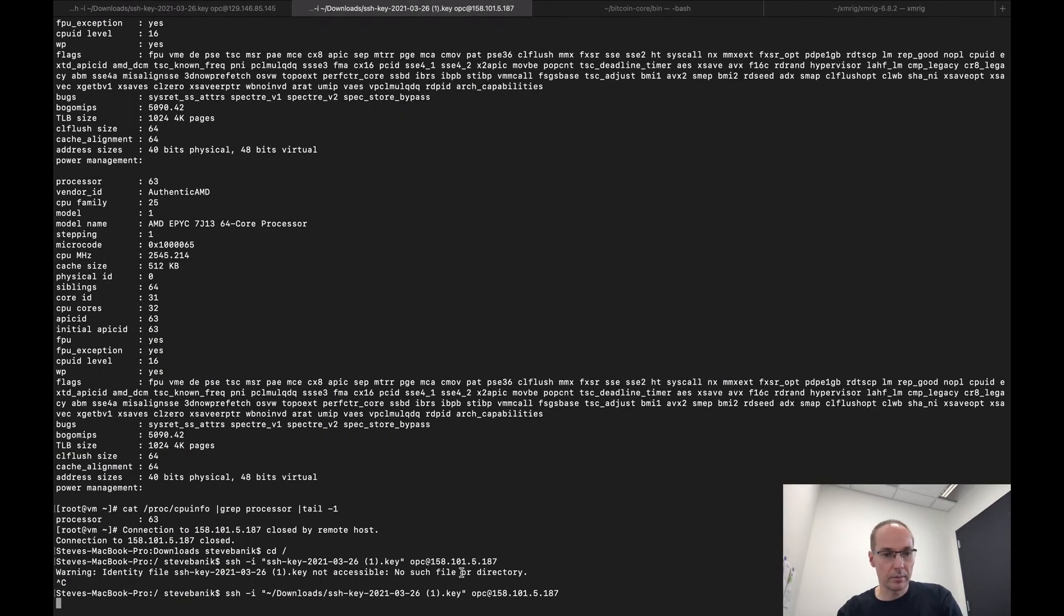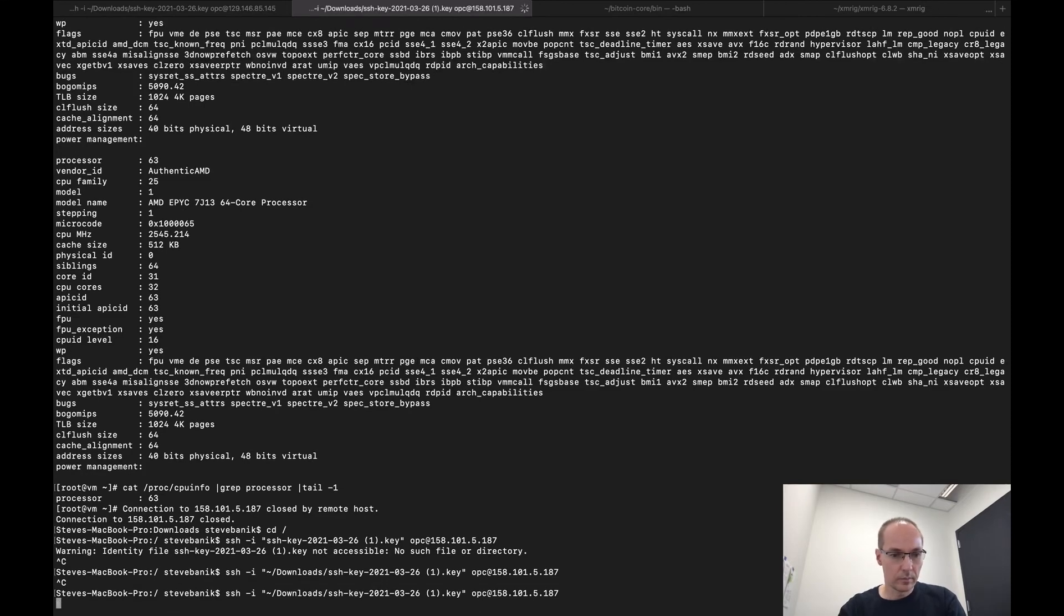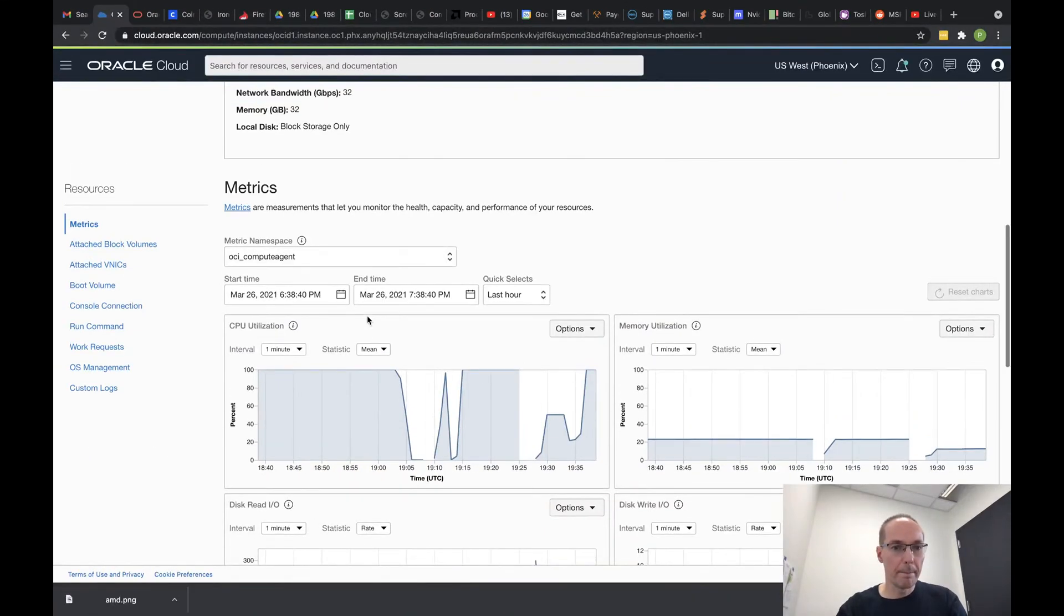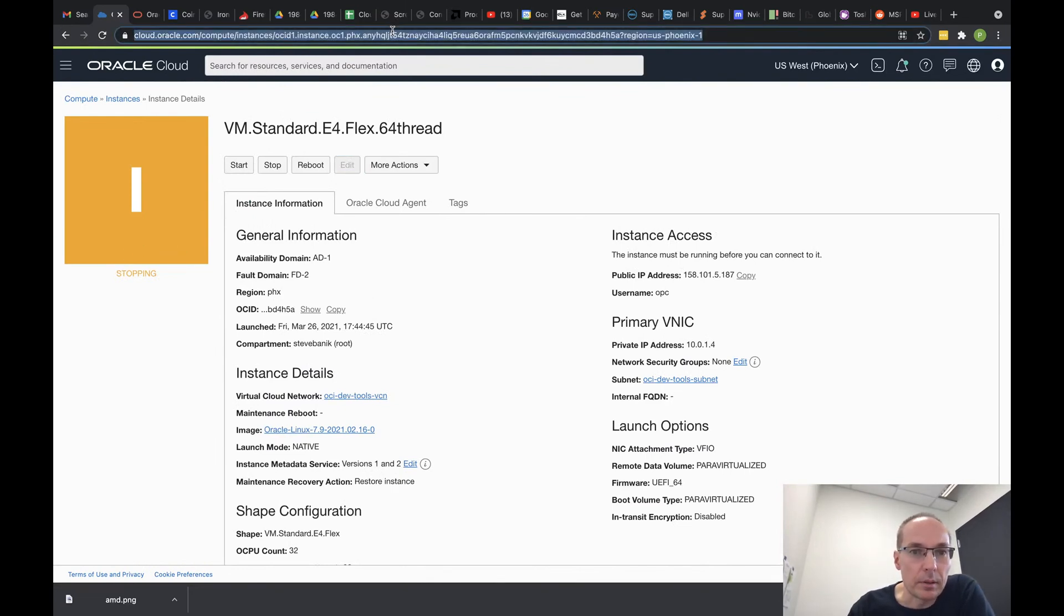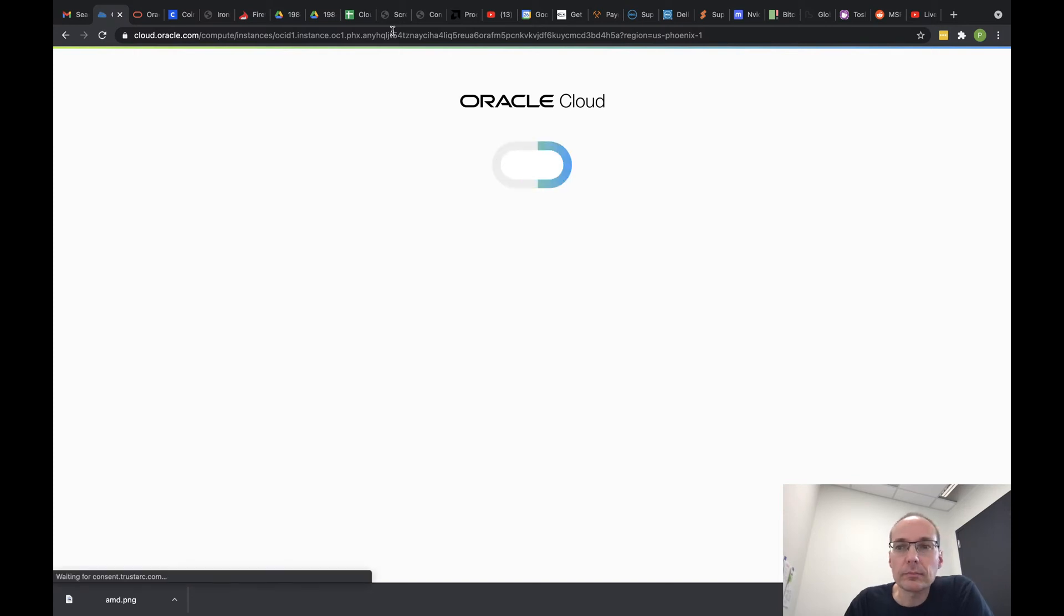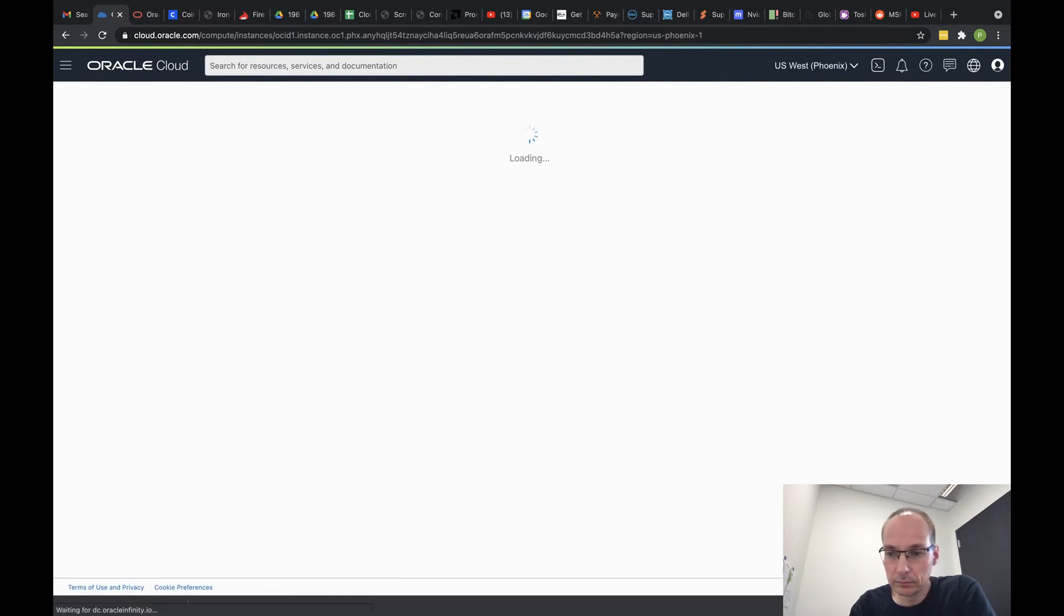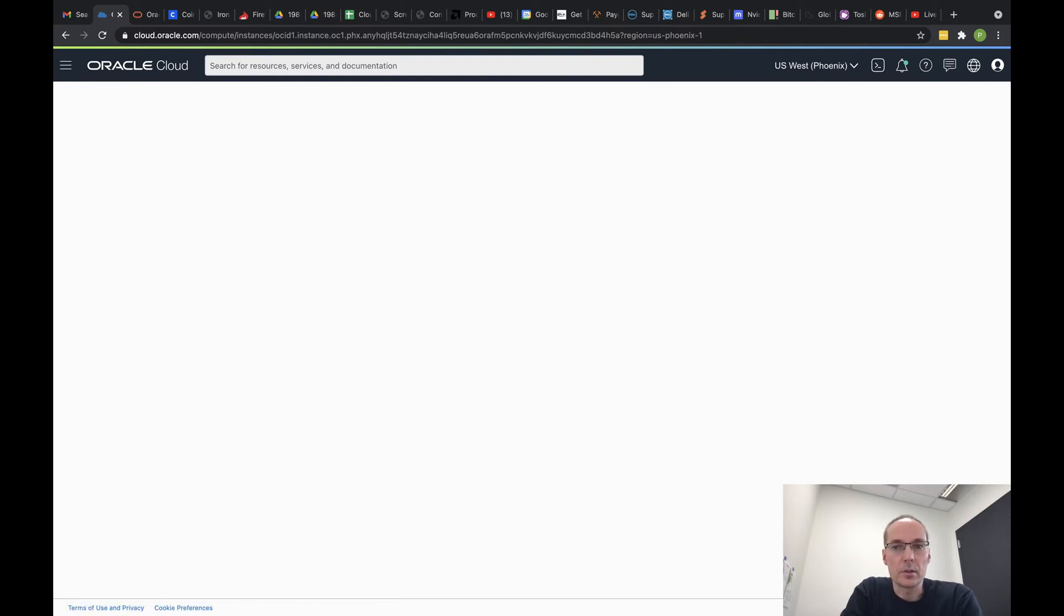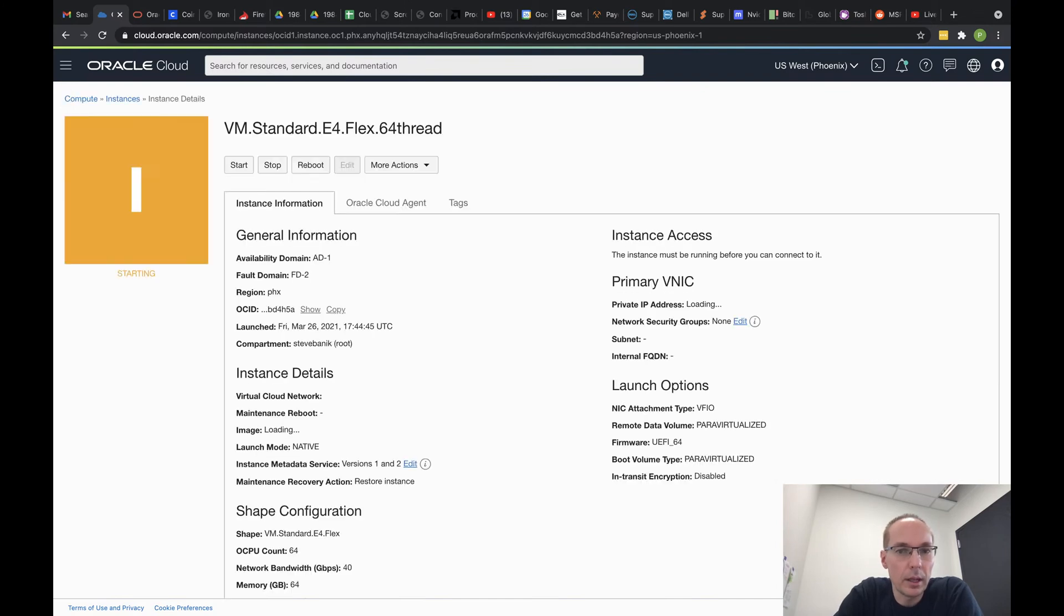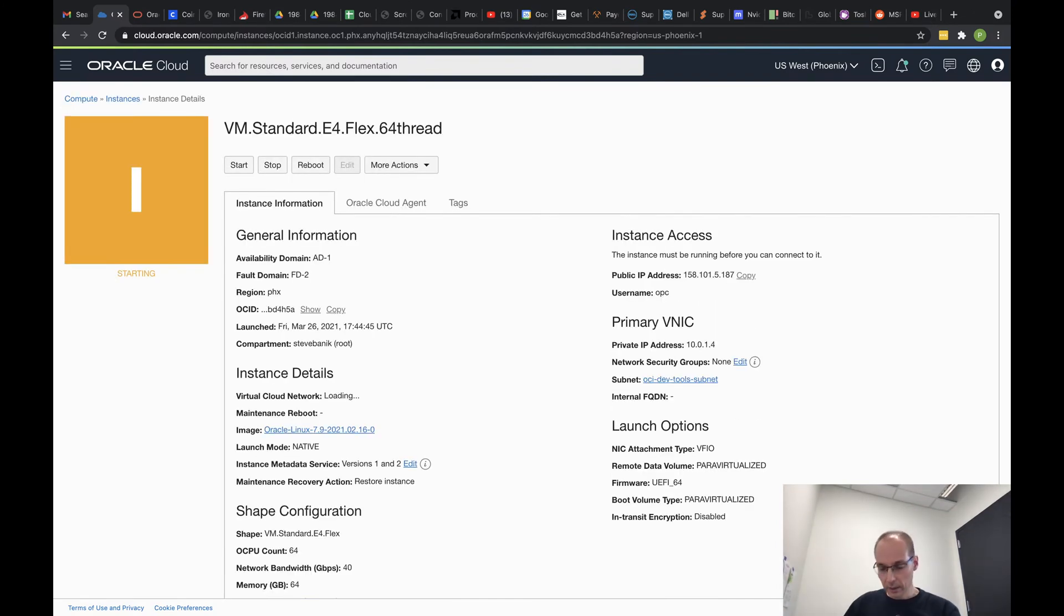Not quite yet. So it says it's stopping, let's refresh the page. Sometimes this console is very slow, this is one of those times. I've noticed that about Oracle Cloud. I really like their performance and their price on their VMs, but it can be slow.